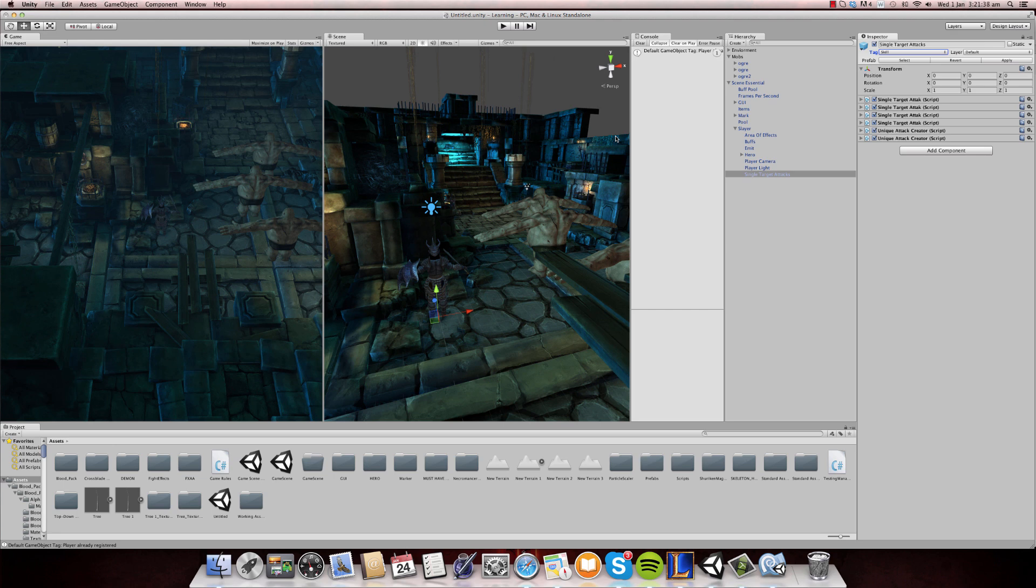Hello everybody, this is Naman Jain coming up with a new update. So this is about my game, a game update, and as you can see I've added a lot of things.